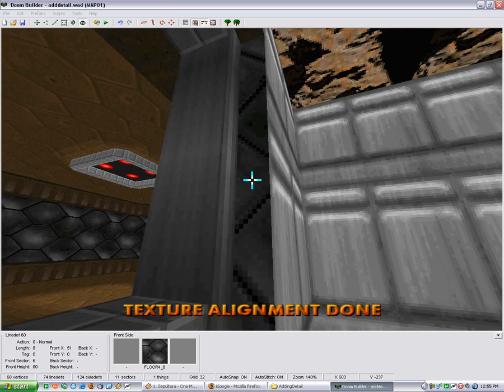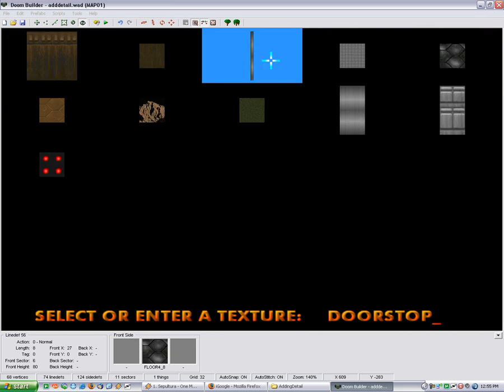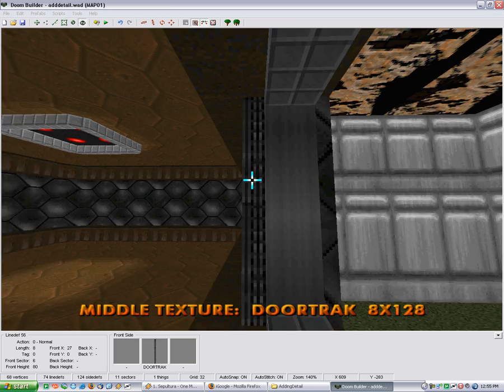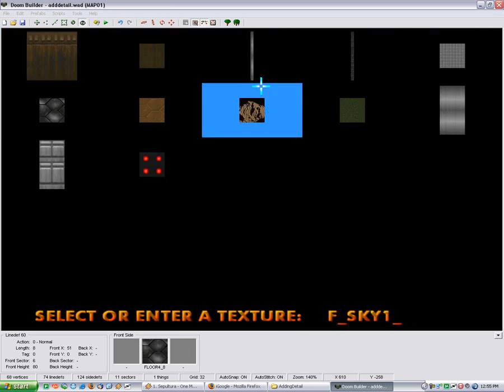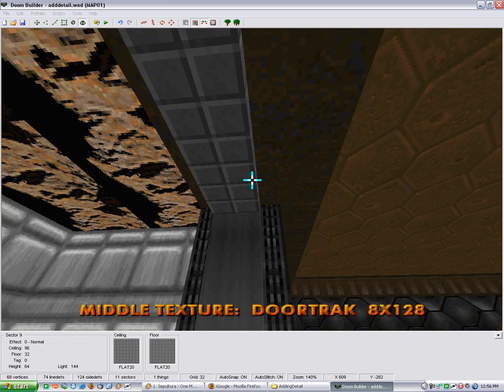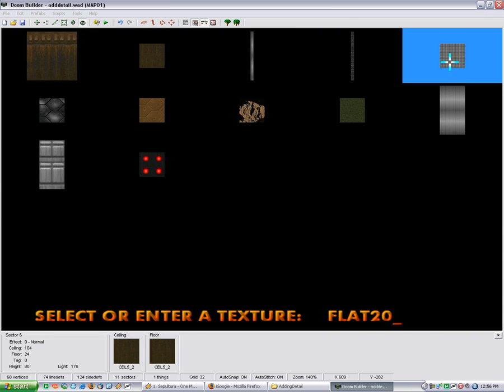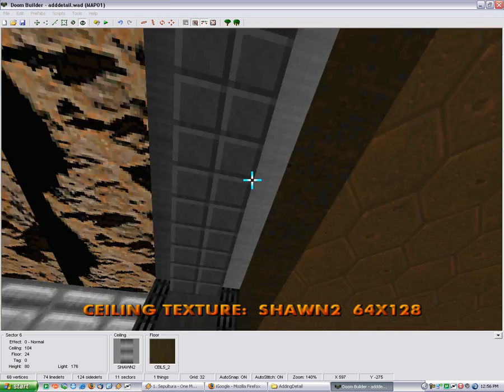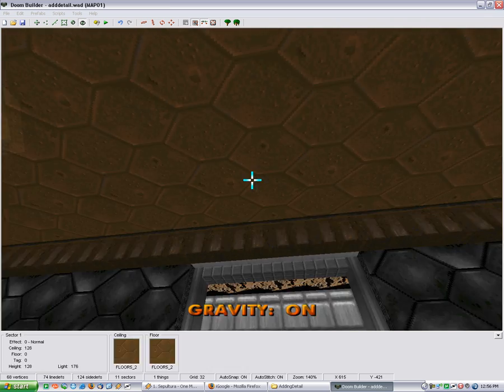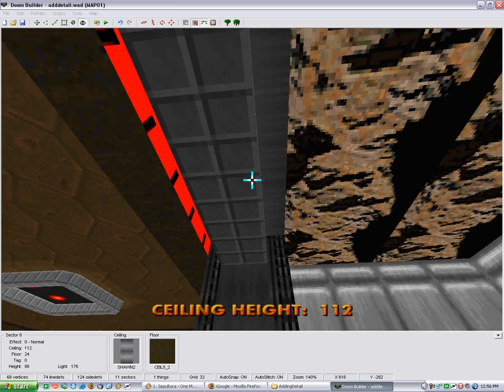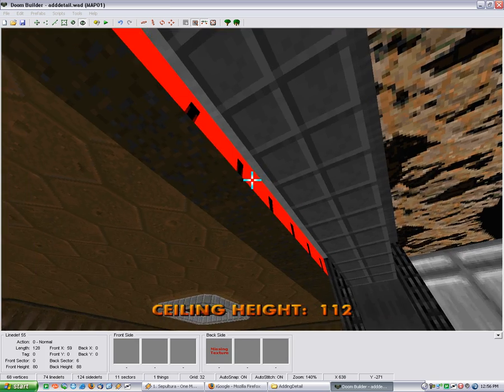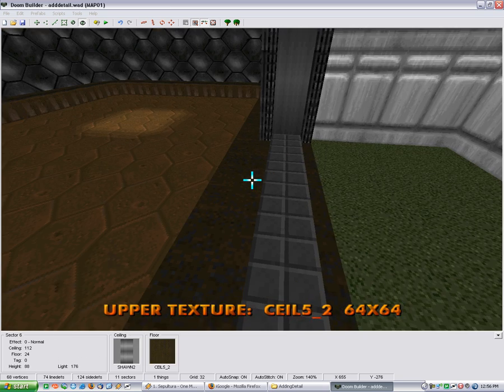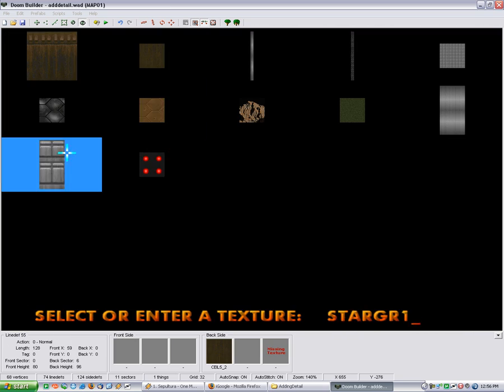And then what I can actually do is set this to like a door track and make it as if the window could close. I'll just lift it up one. And I'll just fill in this little bit like that. Do the same thing down here.